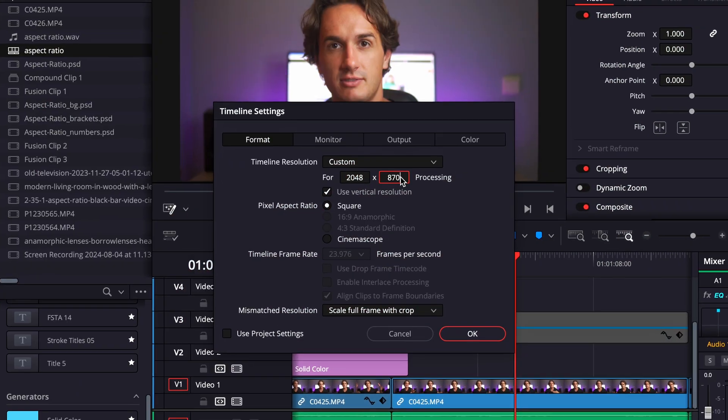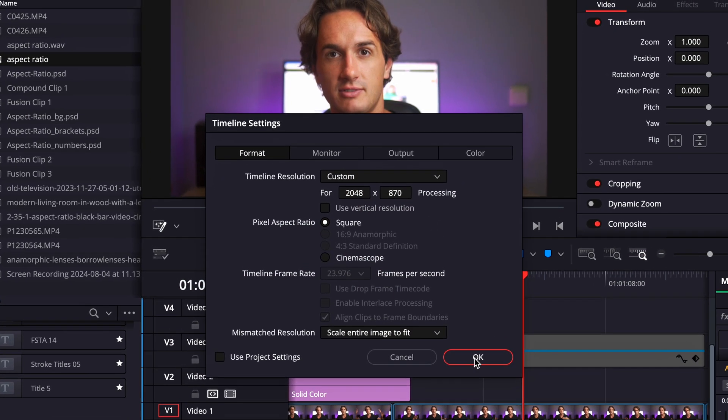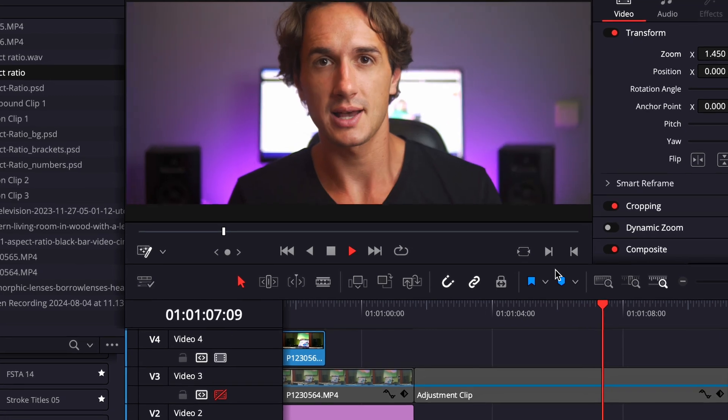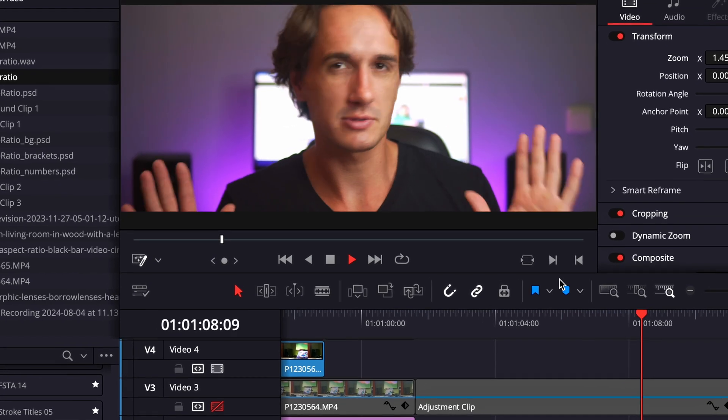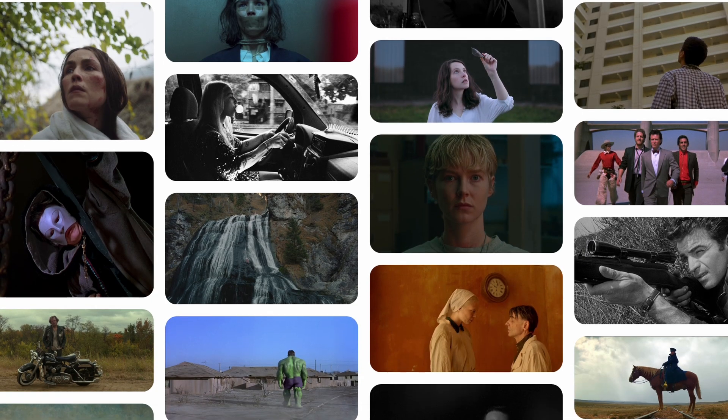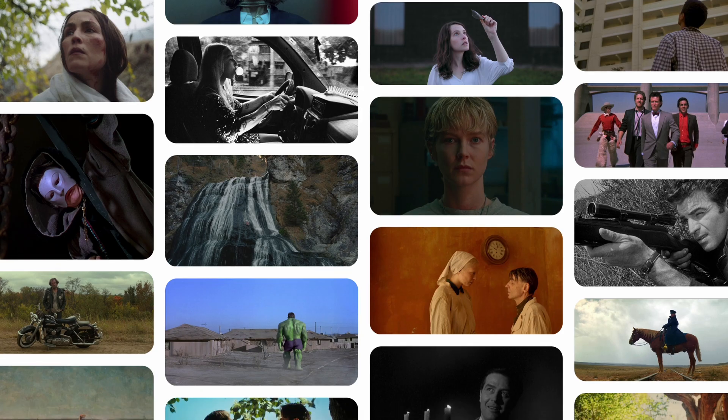Now, the 2.35:1 aspect ratio can obviously be replicated by choosing it manually for your timeline, but in reality the image itself will not look the same. As a side note, 2.35:1 isn't the only aspect ratio you can choose for cinematic purposes — the cinematic look has many other aspects as well — but the 2.35:1 does evoke an instant cinematic feeling nonetheless.